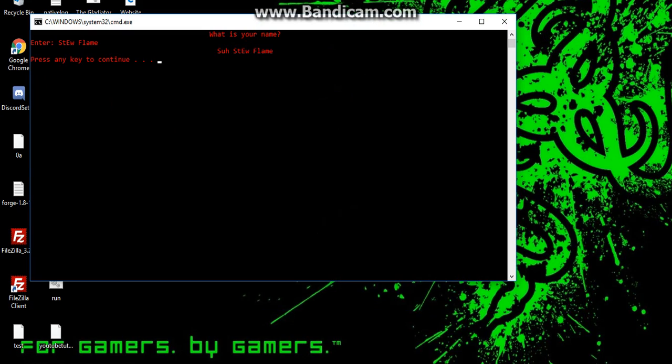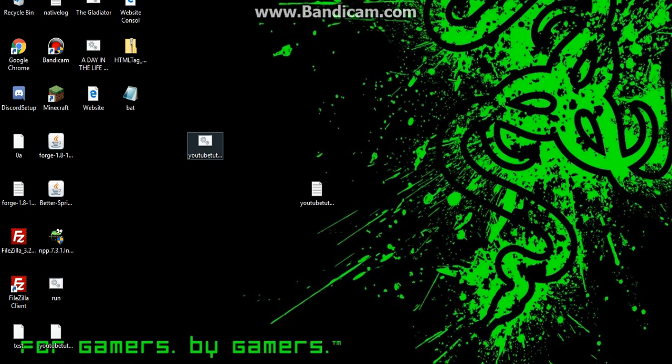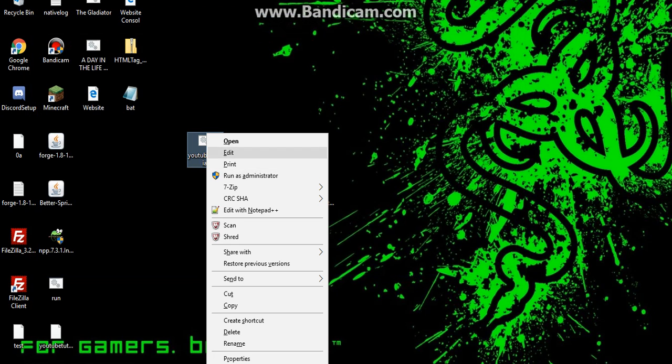Hey Stuflame, wanna play? Yes. Okay Stuflame let's play. Since we haven't coded anything, hit enter and it's just gonna go to the next thing because it's not coded correctly yet.